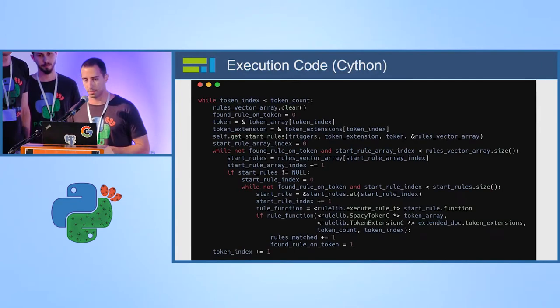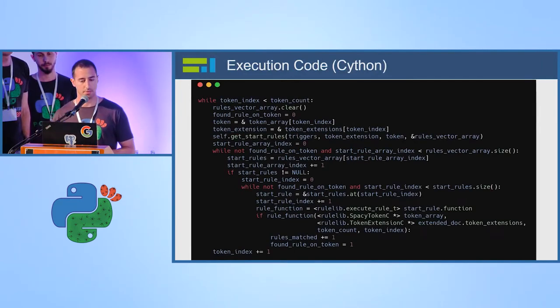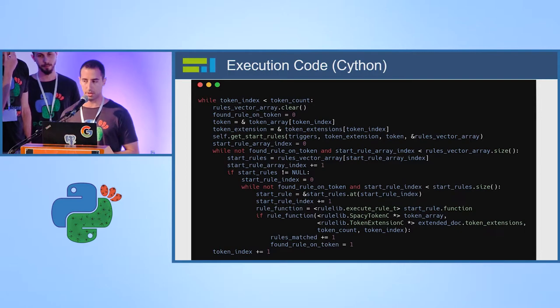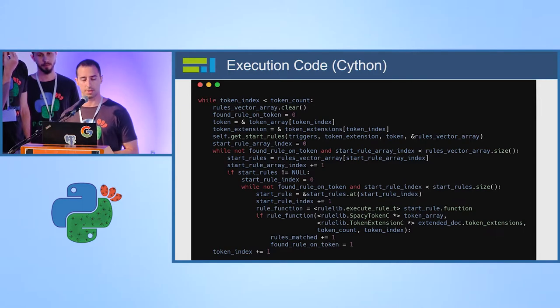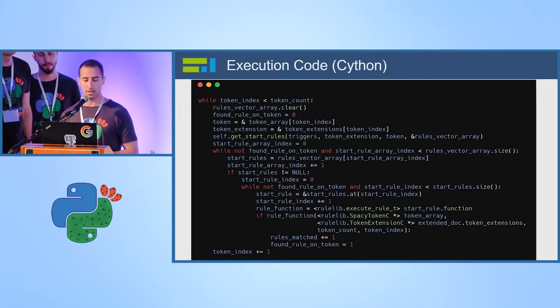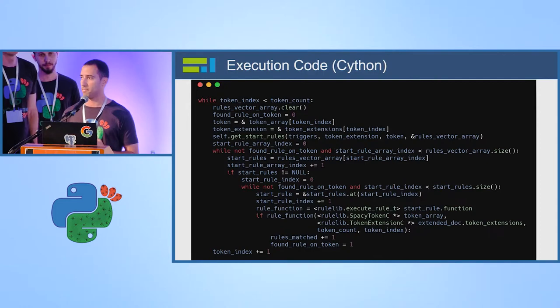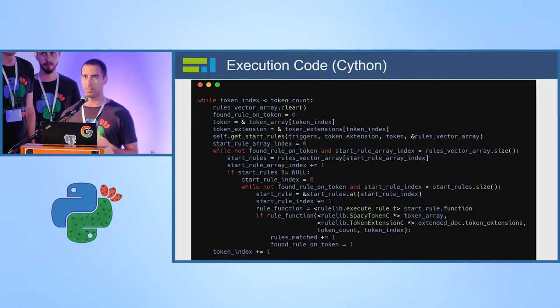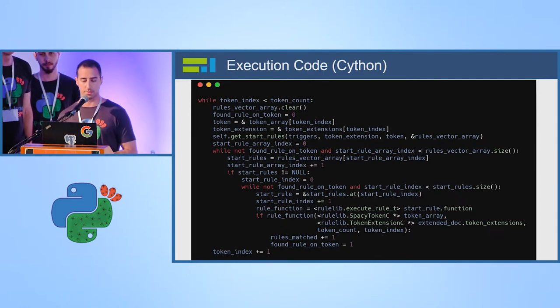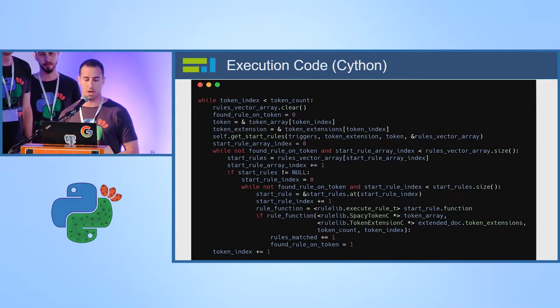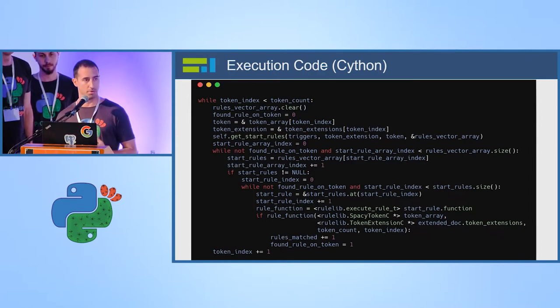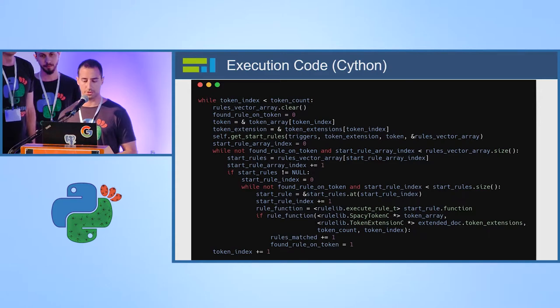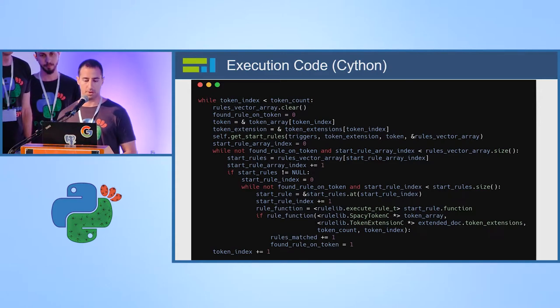This is for example, a snippet from the execution code, it's Cython. We iterate the document, token by token, and search for potential patterns that should be run on it. We have some optimization algorithms to know what linguistic patterns should be run and not all of them, and then in reflection we execute the function.